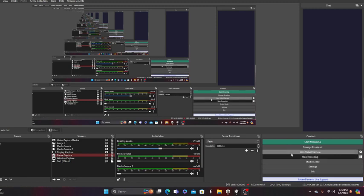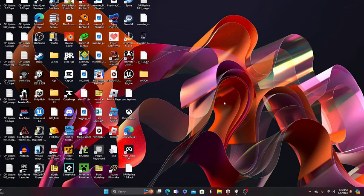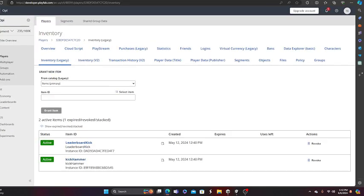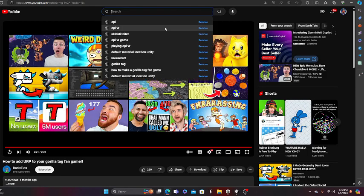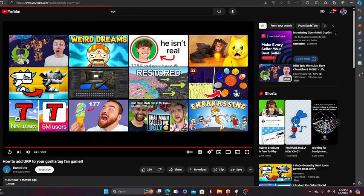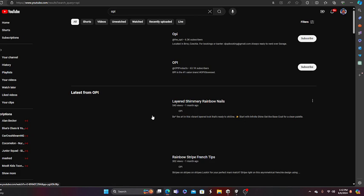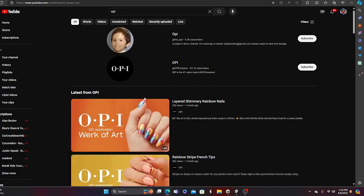So guys, I have to change the name of Opie right now because, let me go to YouTube. Opie, if I search up Opie right now, look what pops up.